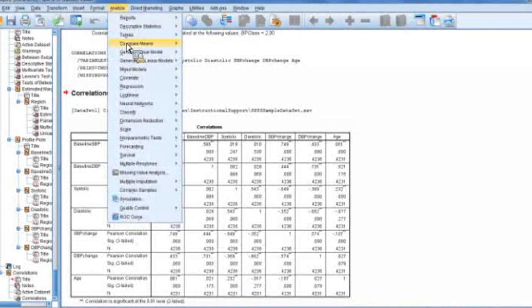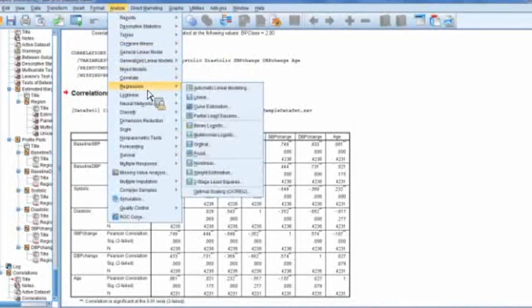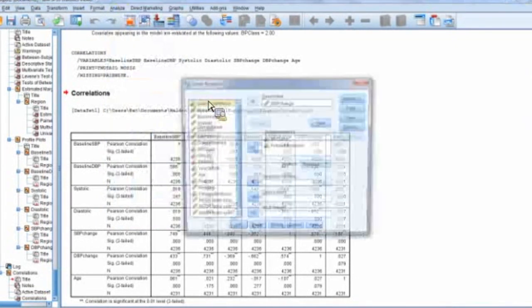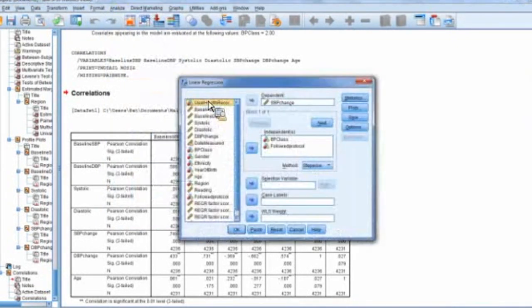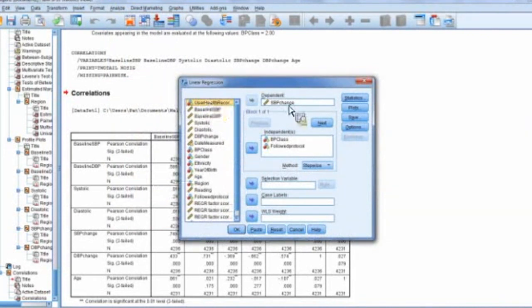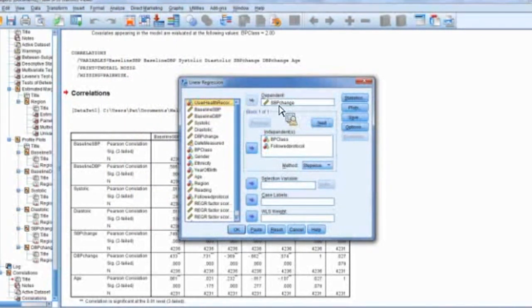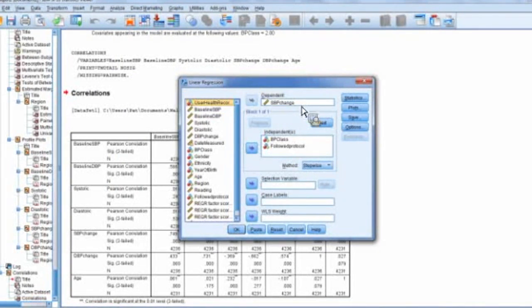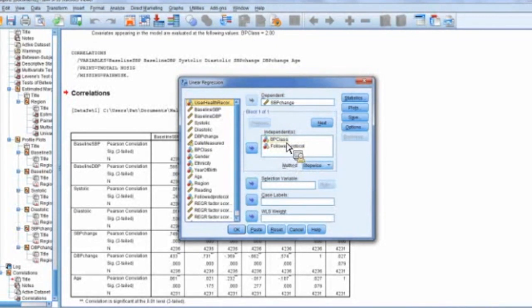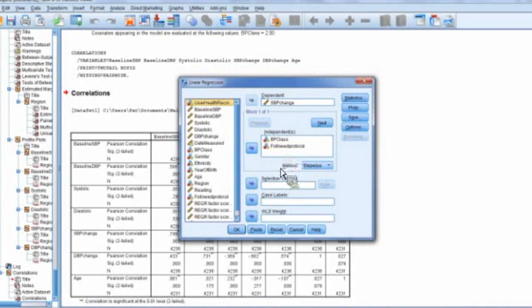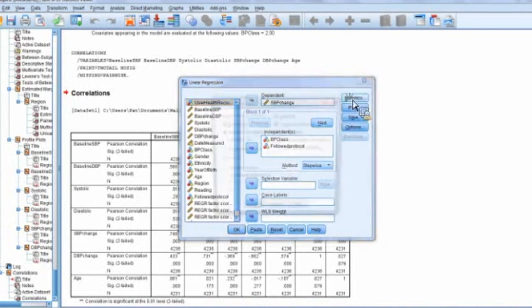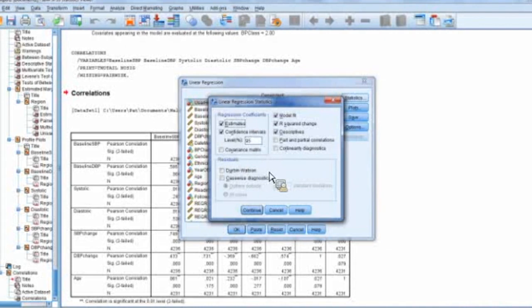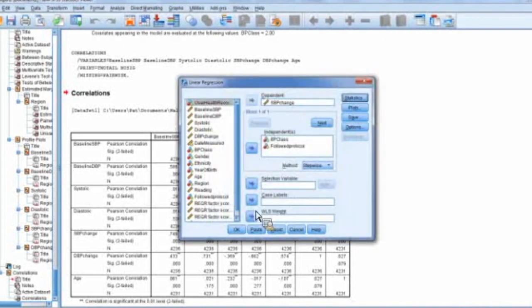All right. So now, if you want to go into regression, so we're going to go for linear regression. You can do a linear regression here as an example. And again, we have a dependent variable of systolic blood pressure change, and we have multiple independent variables. We have blood pressure class and follow the protocol. You can click on statistics and select which ones you want. Click continue. Click OK.